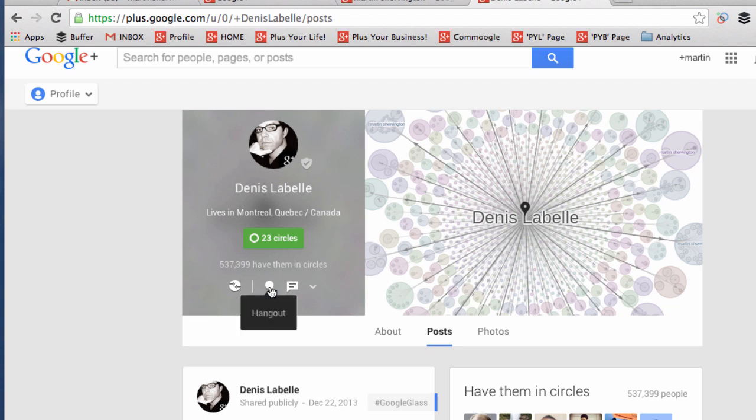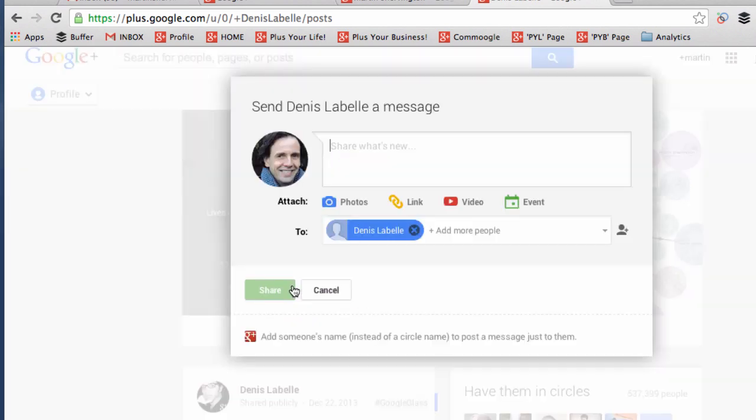Then next to that, we have the option to hang out, which if we click will bring up a hangout. We can also send a message by clicking here.